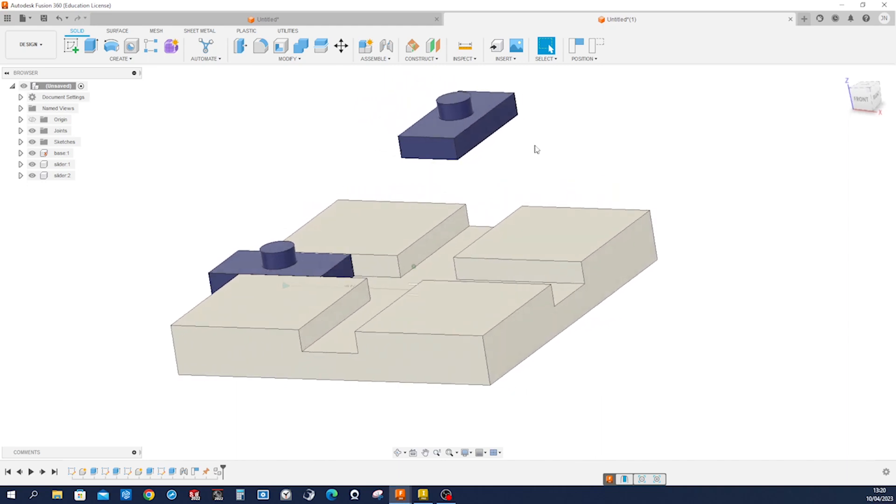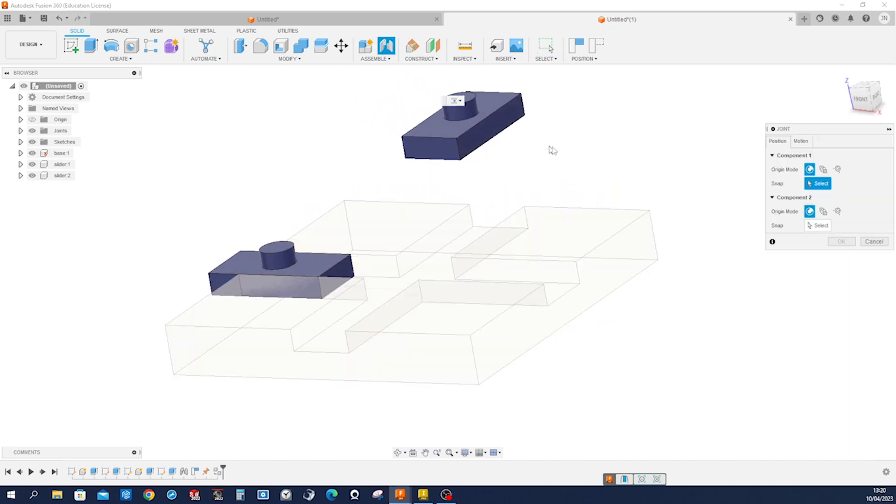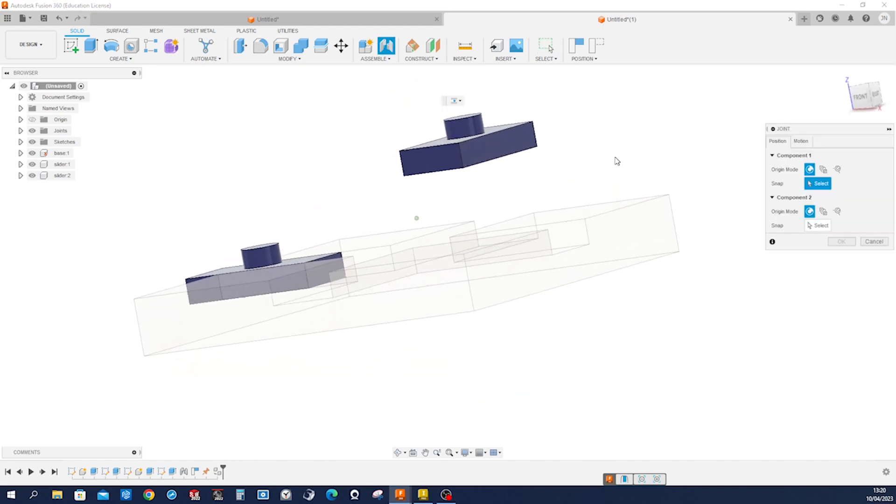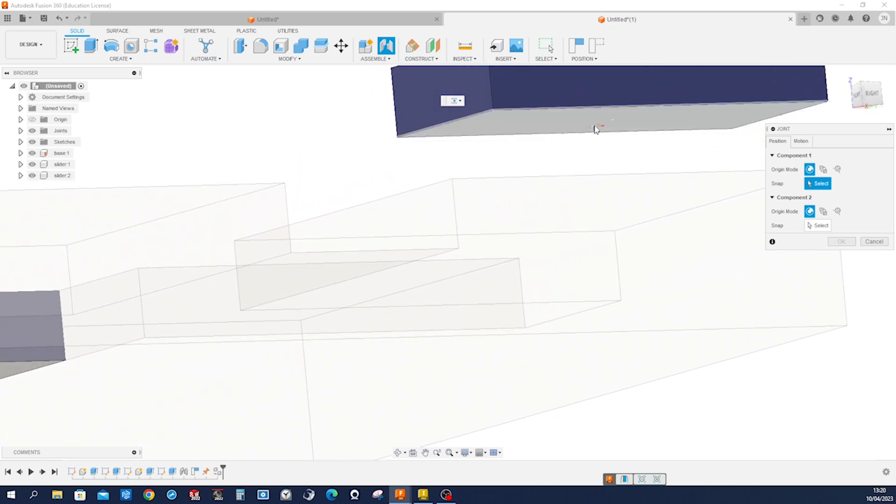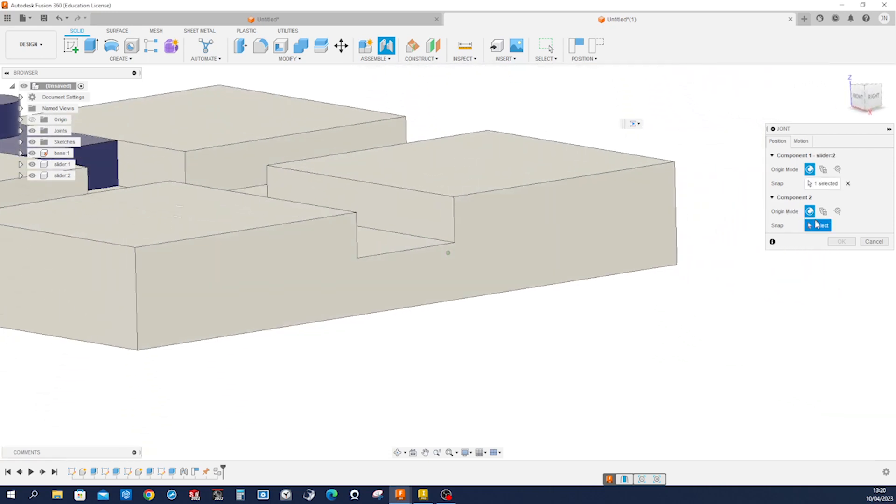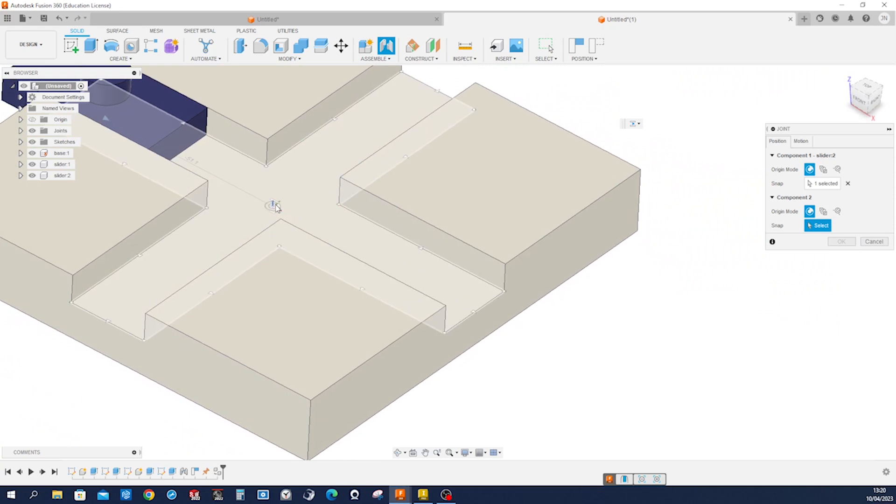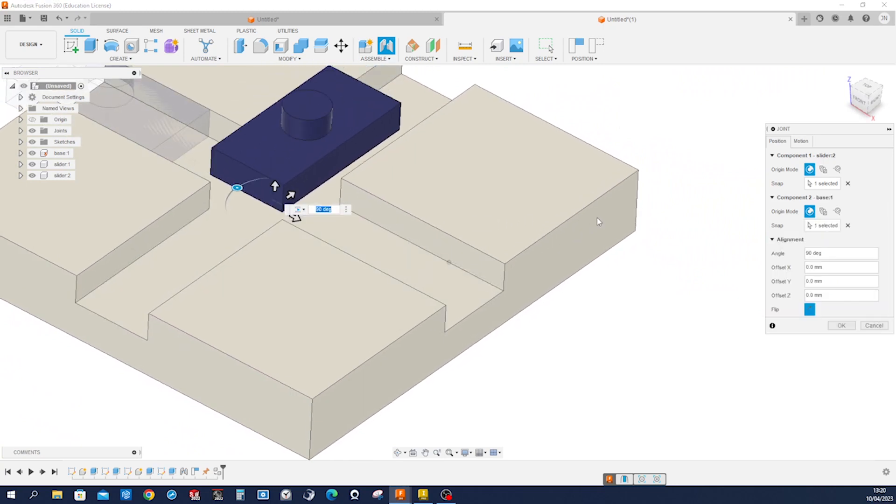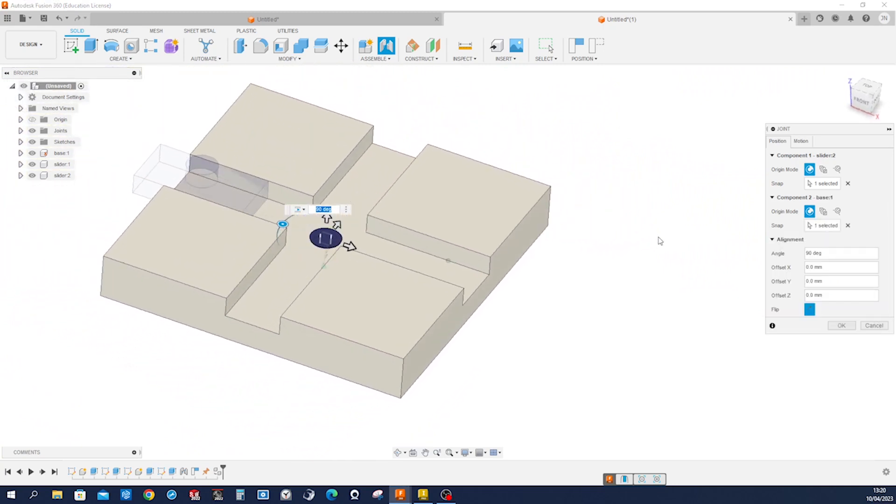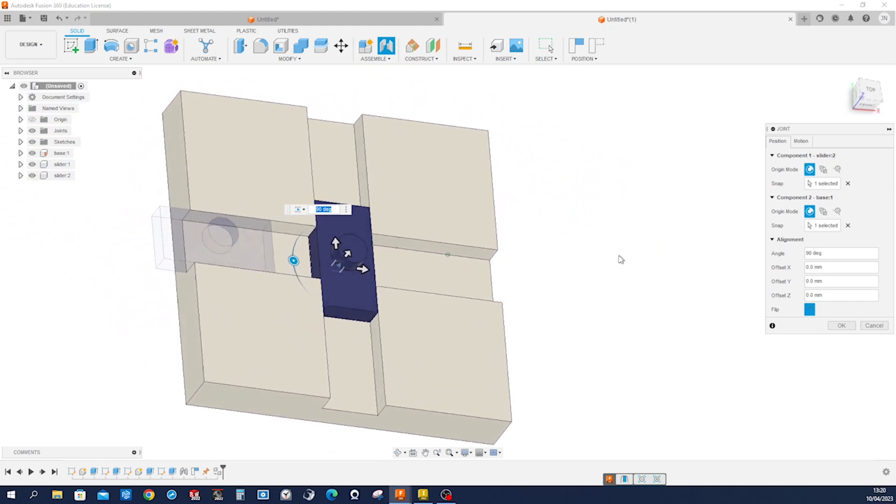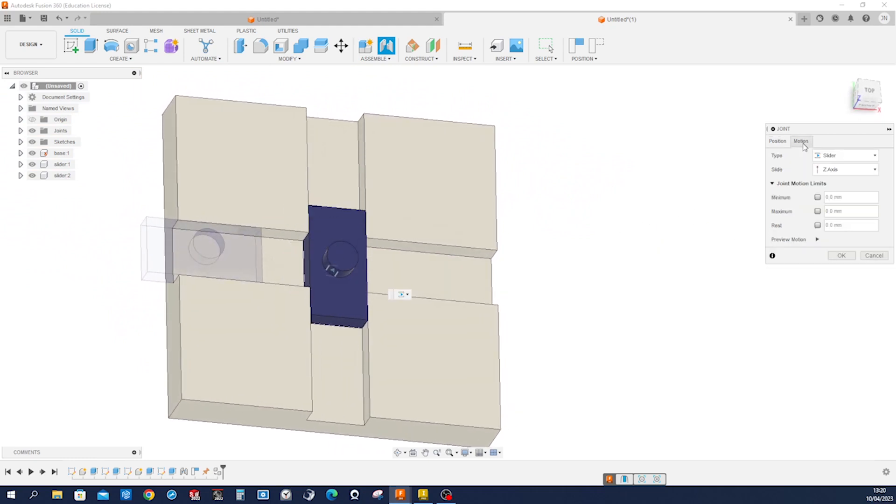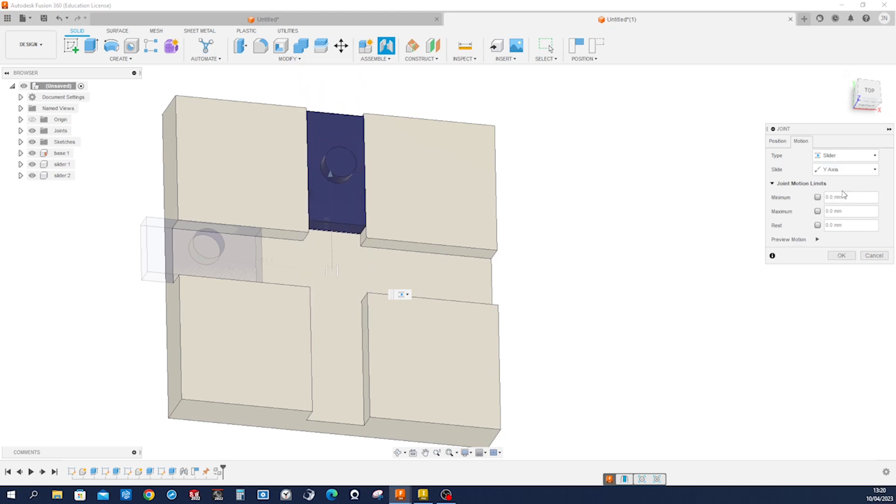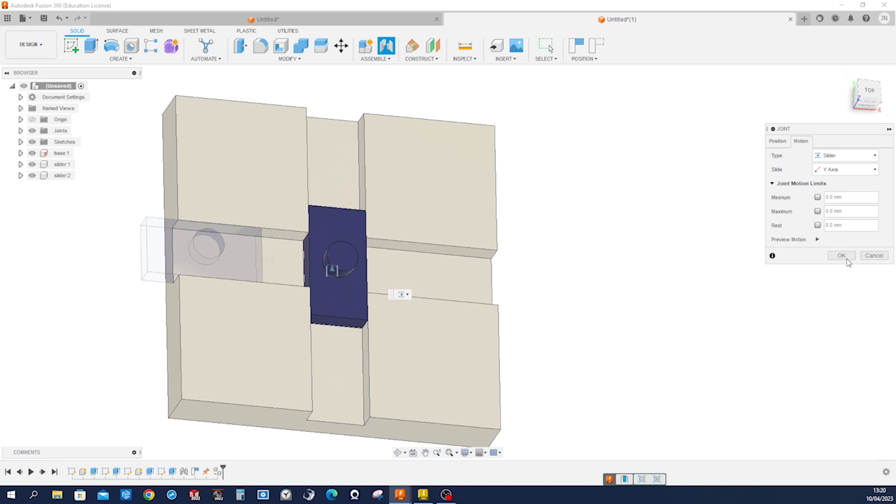So let's define the joint of that one. Pressing J, going to the bottom here, origin. And picking that origin. And now that will be sliding on the Y axis. Accept that.